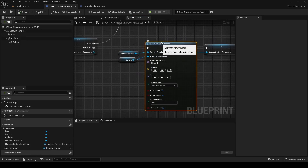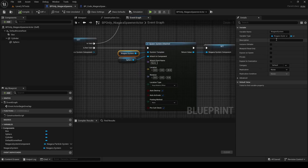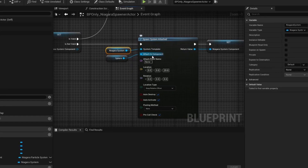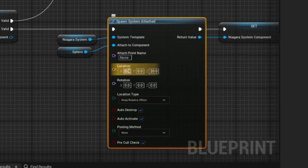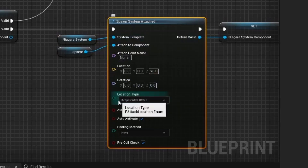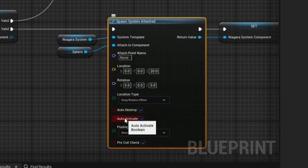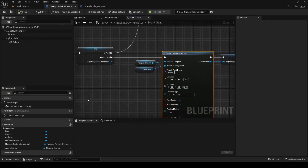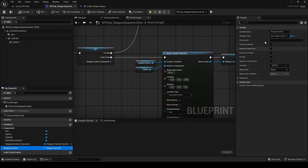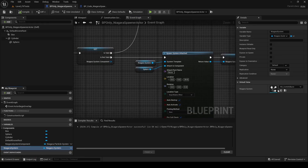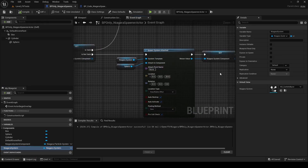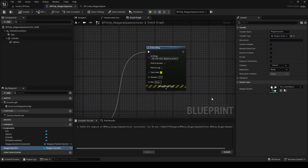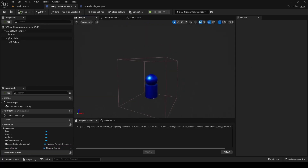This spawn function is from the Niagara function library - it spawns the particle effect and takes a particle system, the component it's attached to, attach socket name, location, rotation, scale, attach type, auto destroy, auto activate, pooling method, and a pre-call check. I have auto destroy checked, so this will clean itself up when it's done. And if the particle system is still valid - meaning it's not done yet - it just prints that it's still valid.